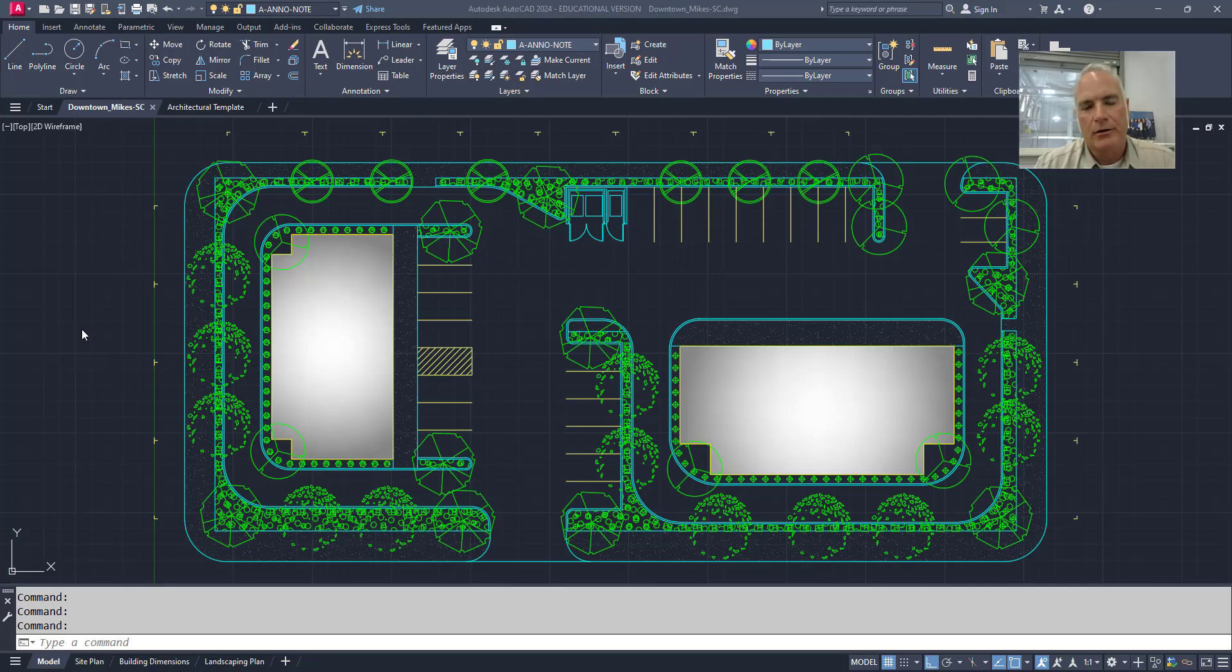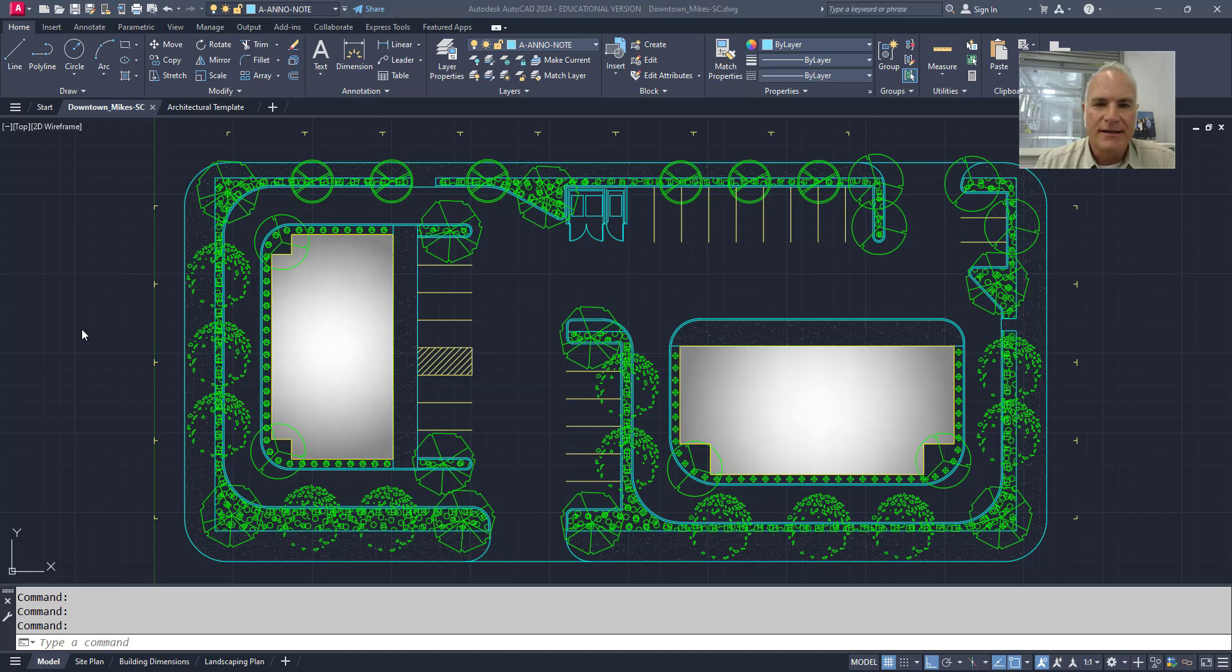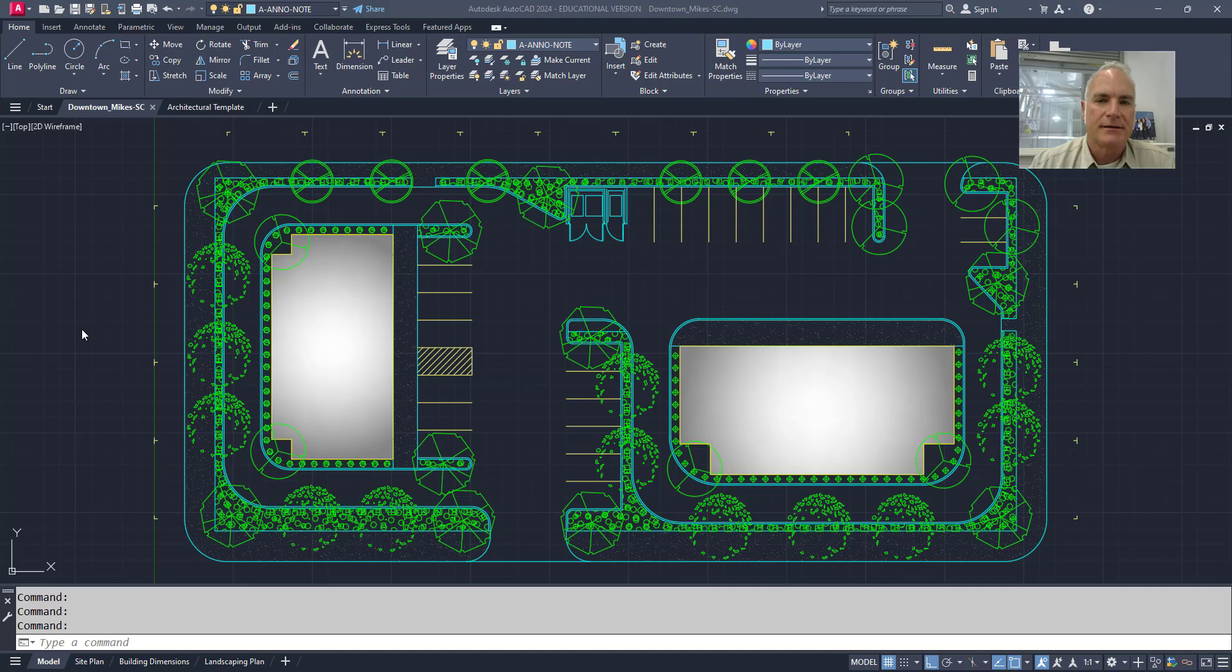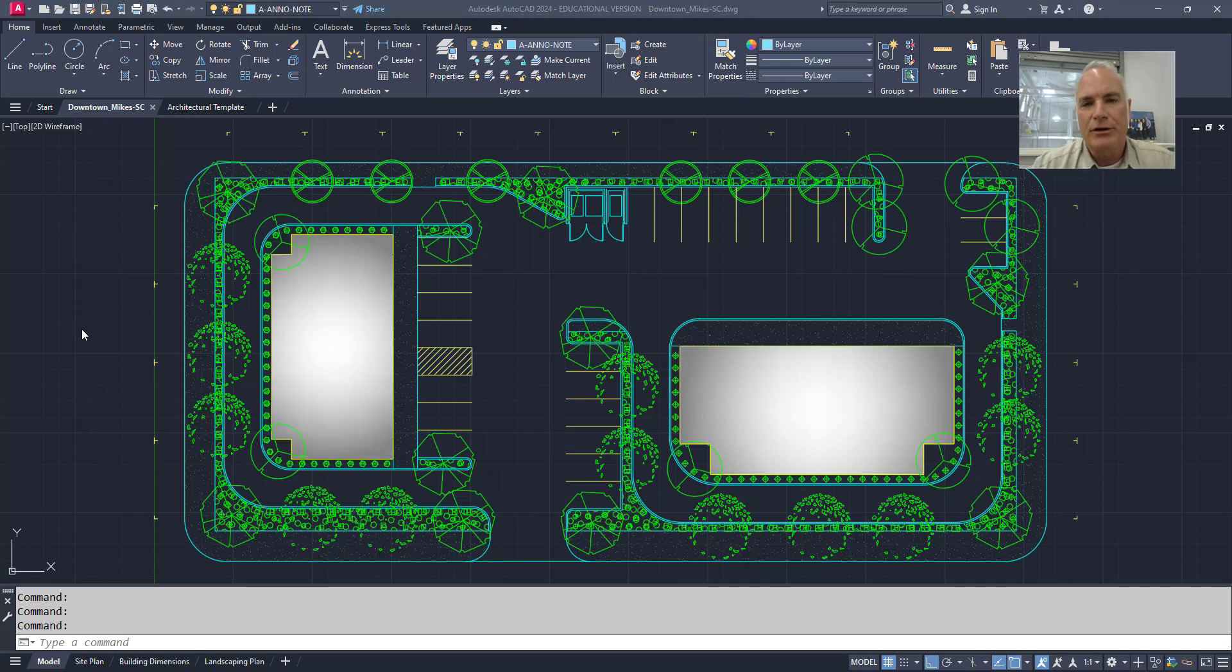The standards checker will let you check for non-standard things like the incorrect units, incorrect layers, incorrect dimension text styles, and so on. Before you can use the standards checker, you have to create a standards file.